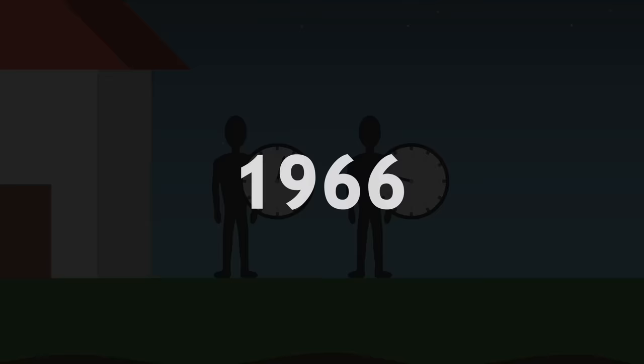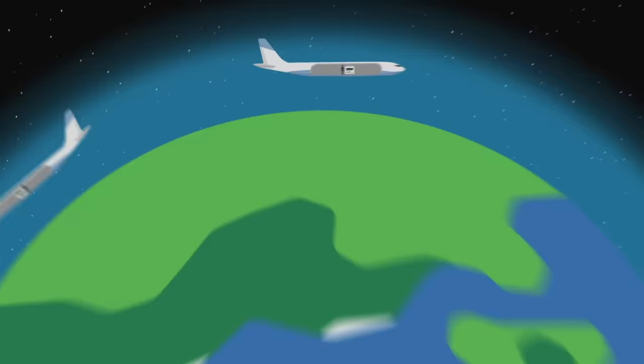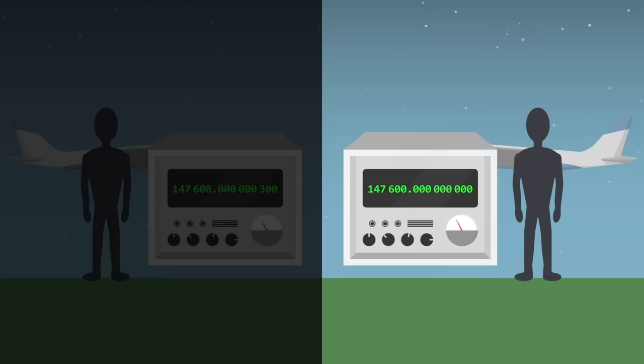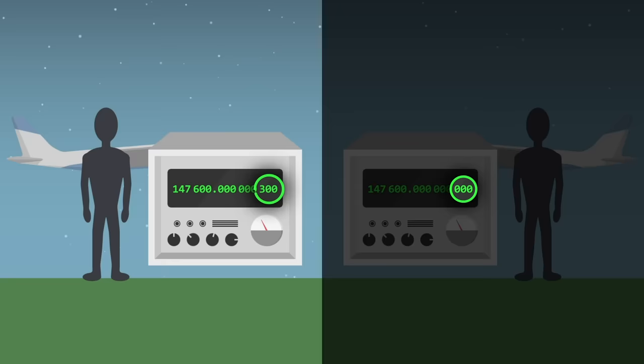In 1971, an experiment was carried out using atomic clocks aboard two aeroplanes. After travelling around the Earth in opposite directions, the two initially synchronized clocks showed a difference. The contents of the first plane, clock, passengers and everything else it contained, appeared to have aged 300 nanoseconds less, a small difference nonetheless detectable by these very precise clocks.